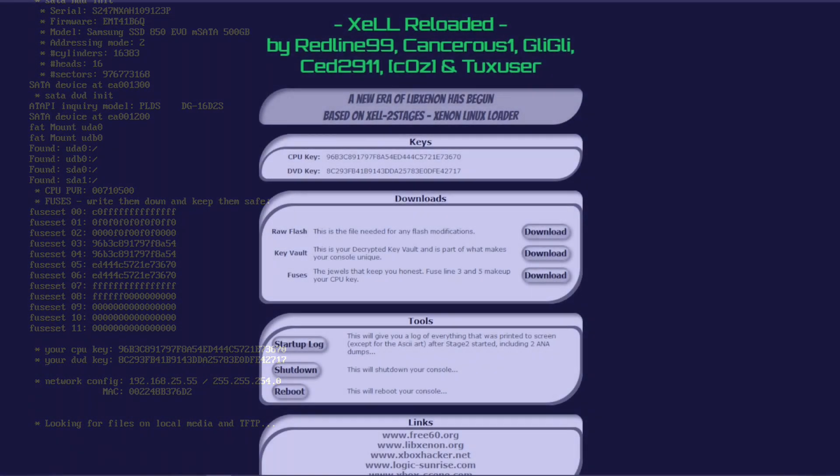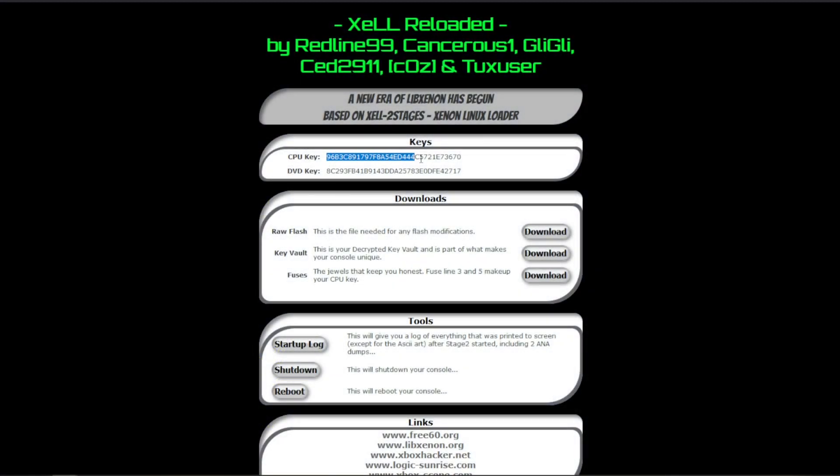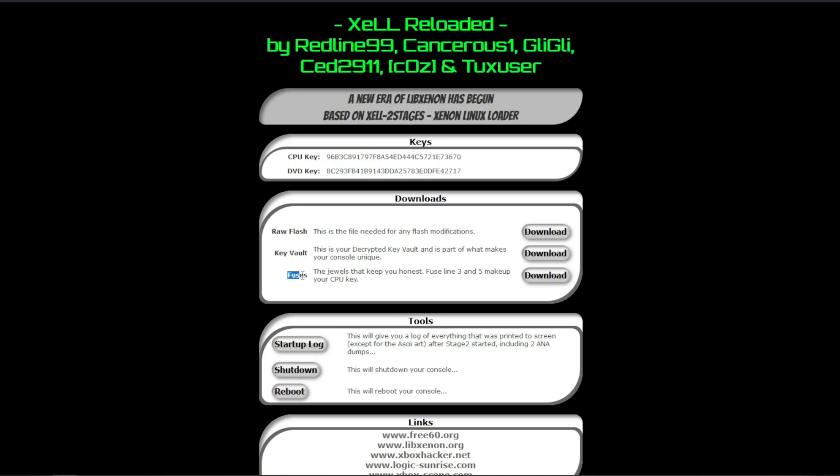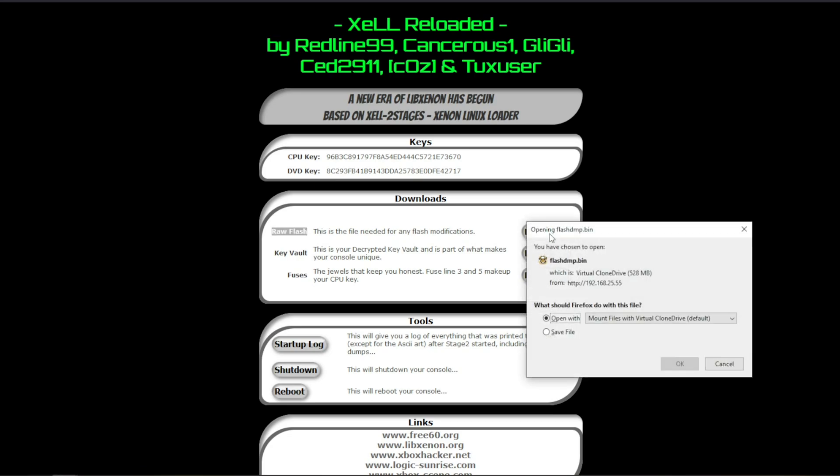From here, you'll be able to copy over your CPU key and DVD key, get a list of your current fuses, get your decrypted key vault, and, most importantly for us right now, download your RAW flash, which will work for creating our updated NAND image. Click on the download button next to RAW flash and choose to save this file to a location of your preference.